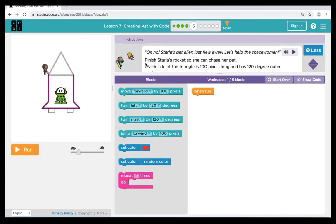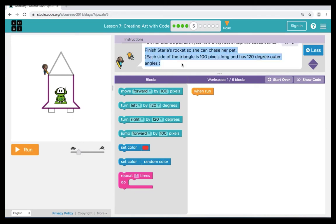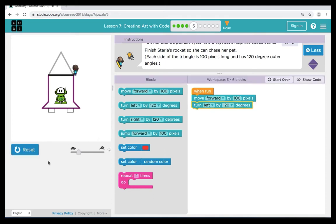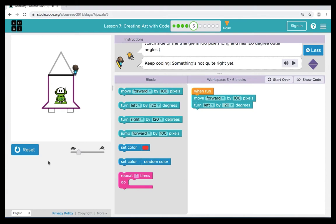Here in puzzle 5, our instructions are telling us to finish the triangle on top of the rocket. Each side of the triangle is 100 pixels long and has 120 degree outer angles. The first command we're going to bring over is a move forward, keeping it set to 100 pixels. Then we're going to bring over a turn left by 120 degrees, keeping that set at 120 degrees because our instructions tell us that is the measurement of each angle. When we hit run, we see that the first part of our code works.